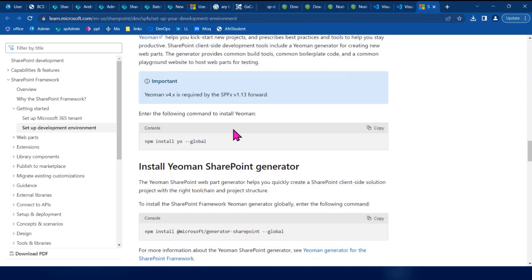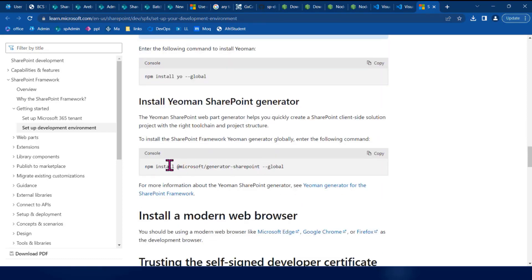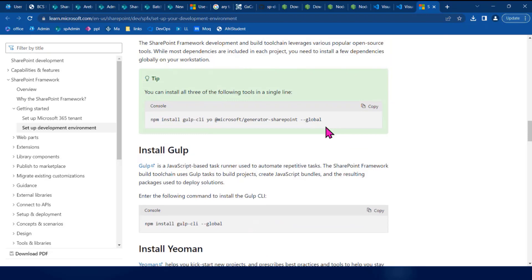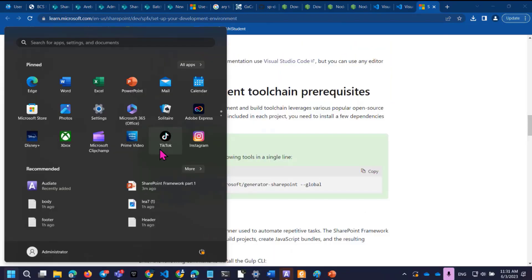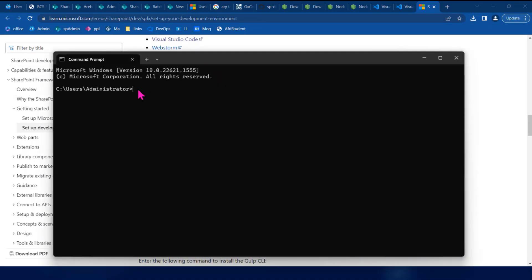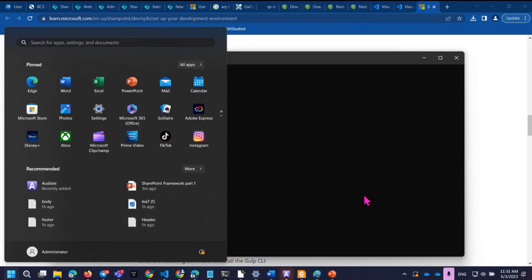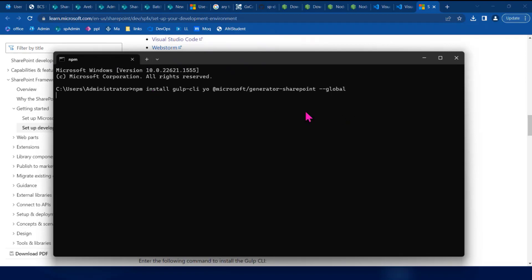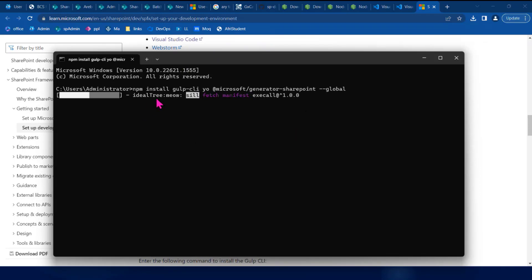There is a new SharePoint generator. If you have a template, you can use the template and run it using a command. You can use PowerShell or the Command Tool — CMD. We need to install Node.js as described in the current Microsoft documentation.